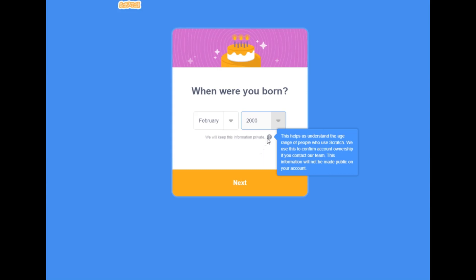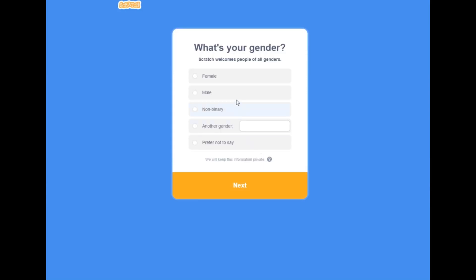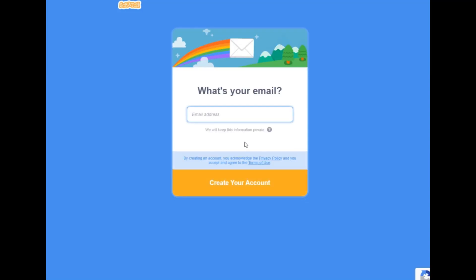You'll keep that private, that's what they say. And your gender — I would prefer not to say right now. And your email address, then you create your account. After you read the privacy policy and terms with your parents or yourselves.